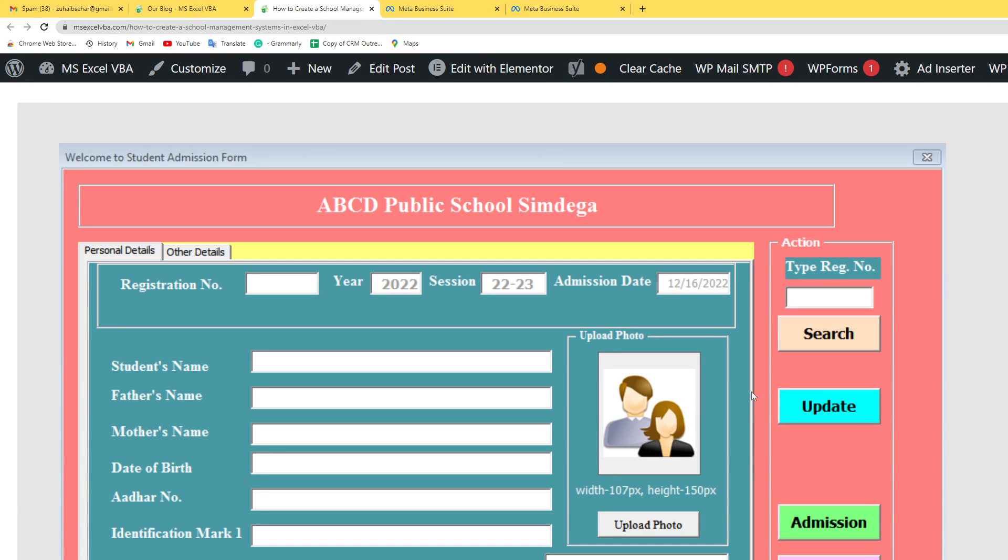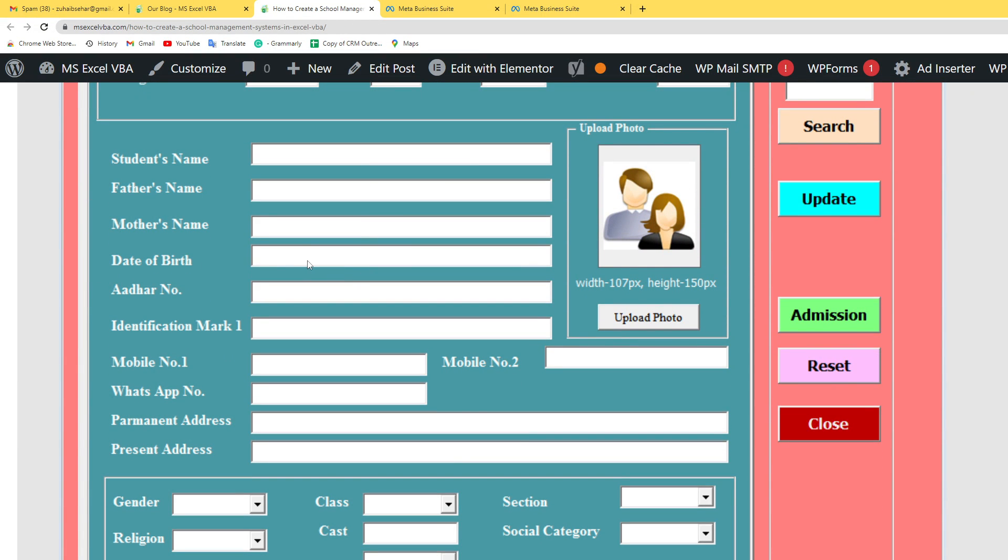Hi, in this video, I will show you the school management system in Excel VBA.